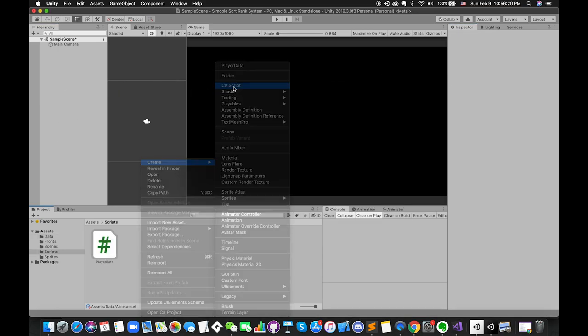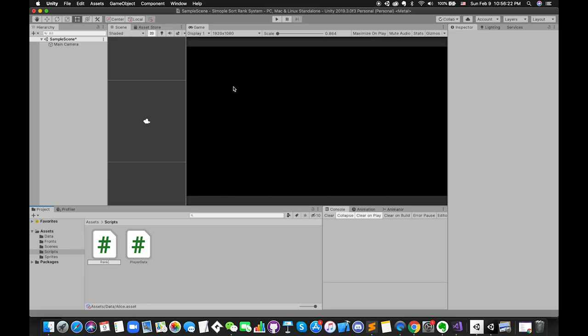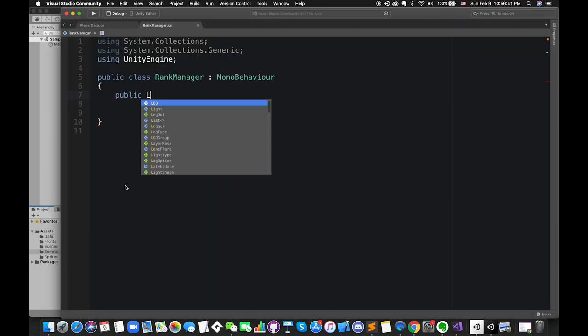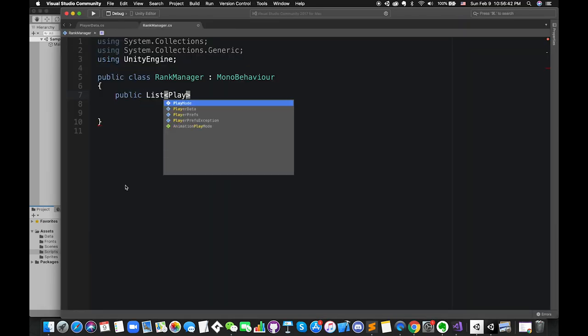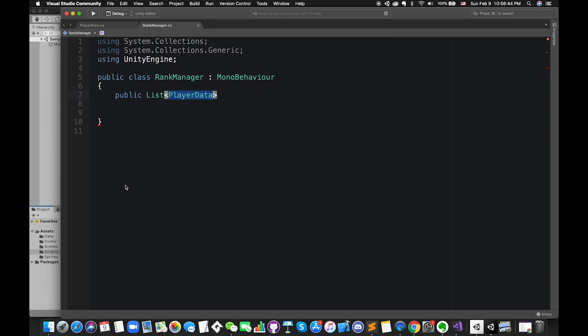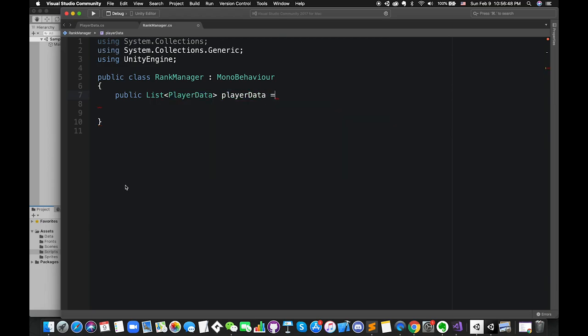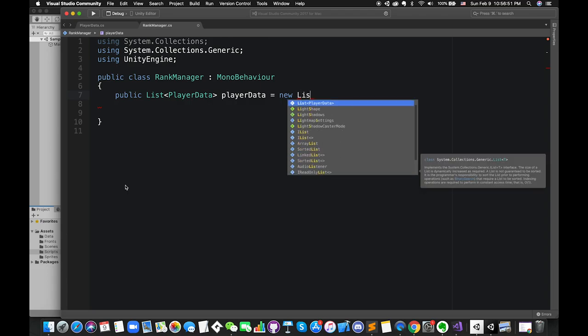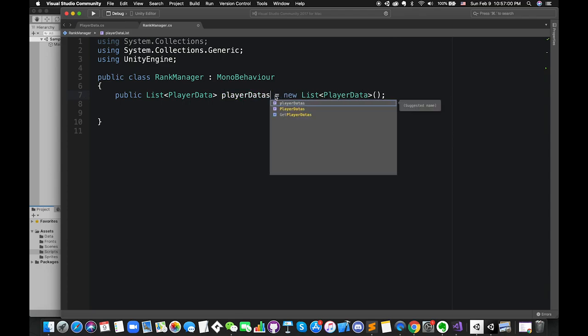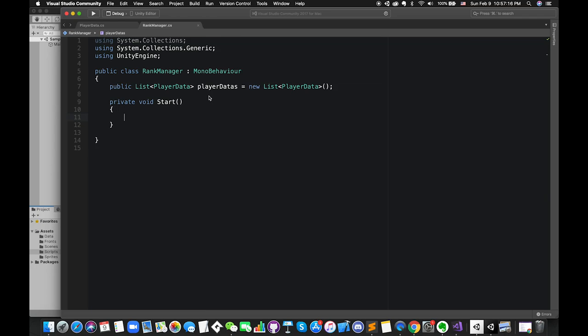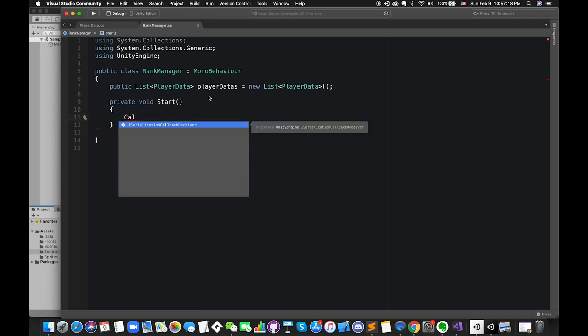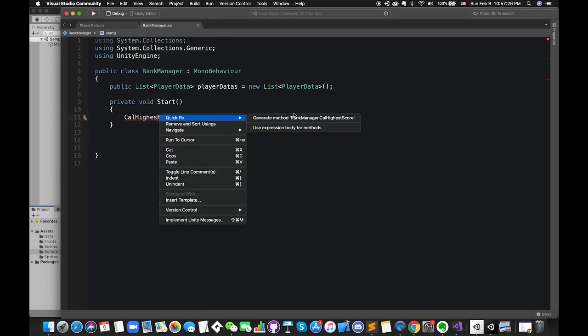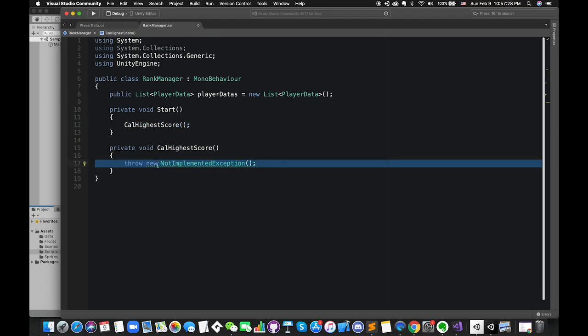Create a new C-sharp script called RankManager. The very first thing we need is a list of players that we want to calculate. So we create a public list of playerData, and we will call it playerDatas. I know data is uncountable. Just tell yourself this variable is one collection instead of single value. Create one private function called CalculateHigherScore, and call this function inside start method.